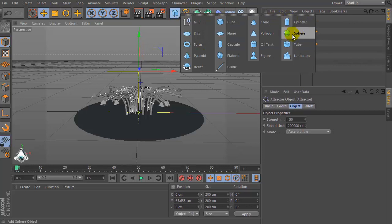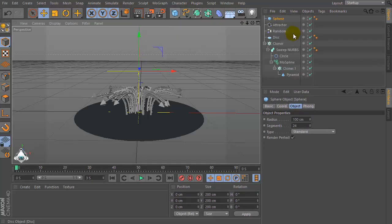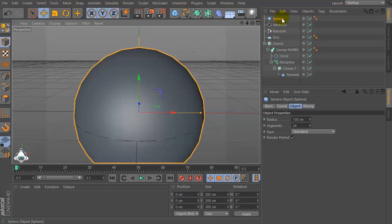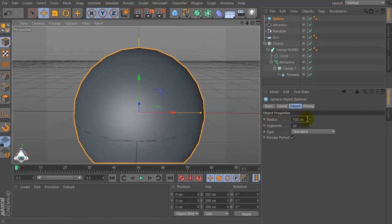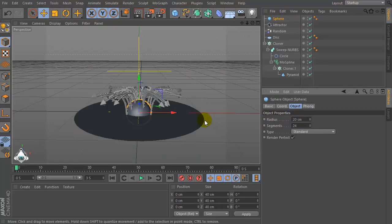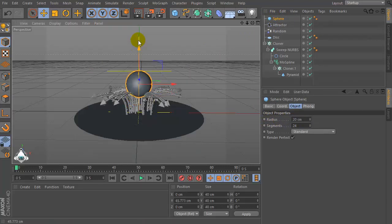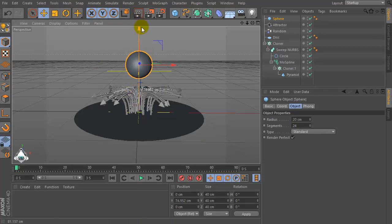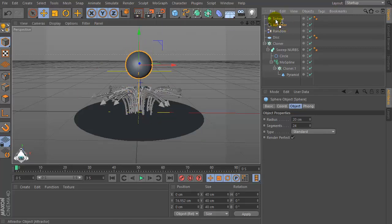Let's create a new Sphere. Set Radius by 20, for example. Then make Attractor a child of the Sphere.